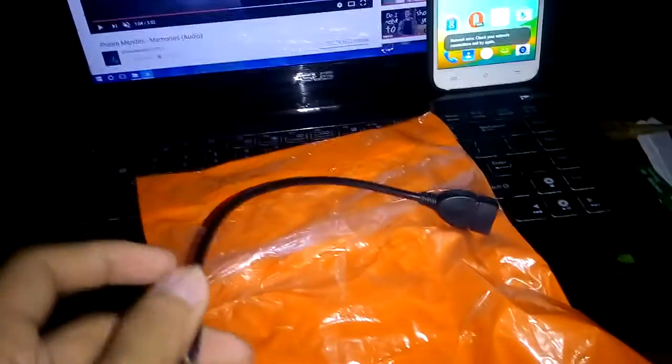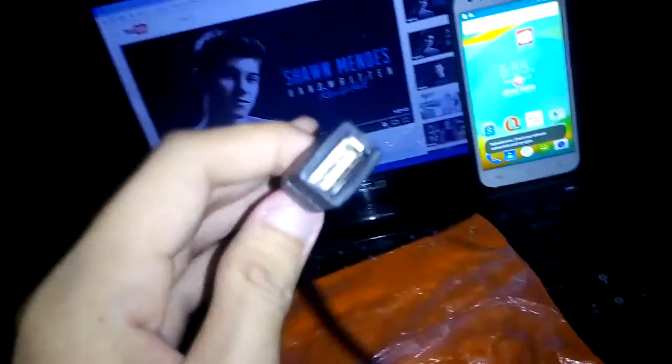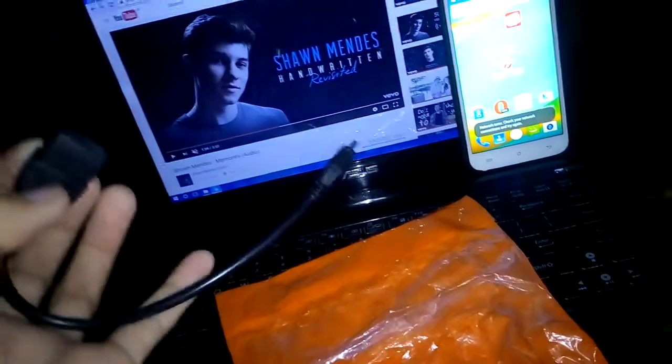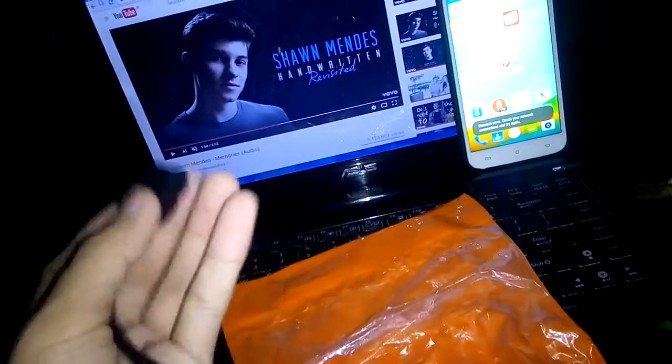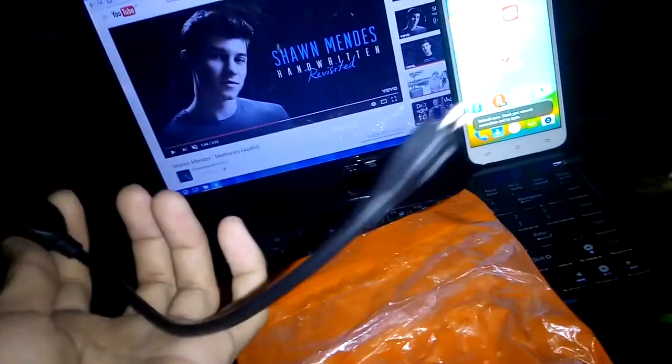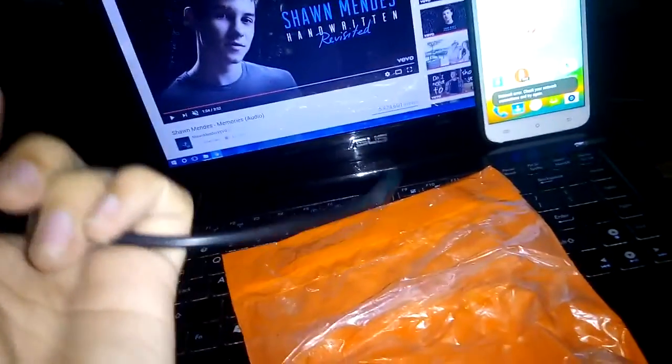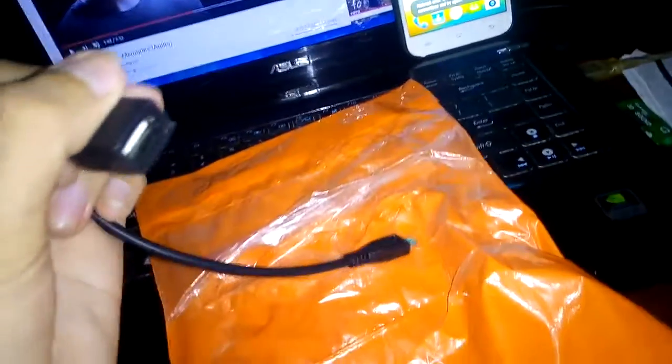Hey guys, back with another video. In this video I'm going to be reviewing this USB OTG that I got from Lazada. It's basically really cheap, and if you want more details on it I will leave some in the description. Let's go ahead and try it out.